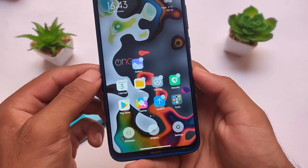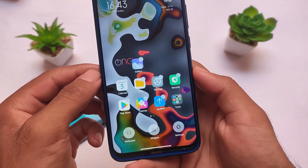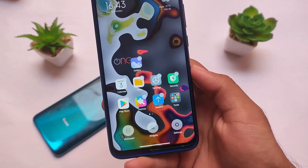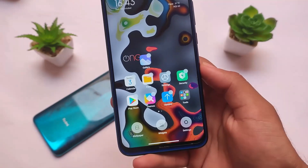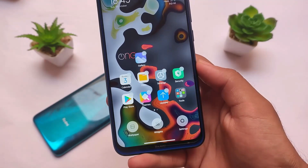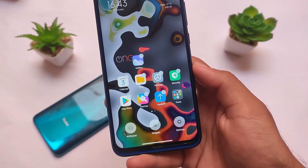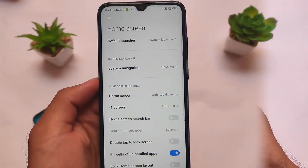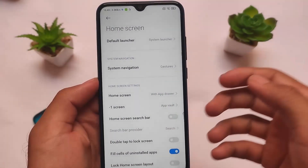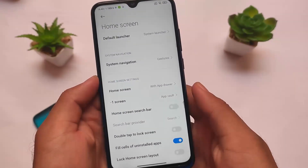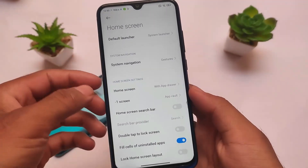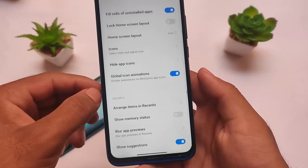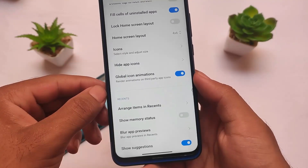The default launcher and widgets are also the old ones — there is no widget store, there is no new launcher, and the animations are also kind of the same. So unfortunately no updates here, but I don't think most users rely heavily on animations. You can see there's no new widget store here.